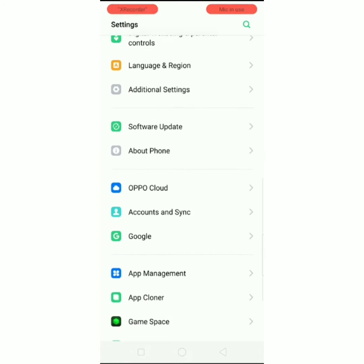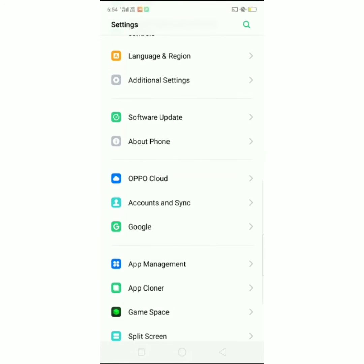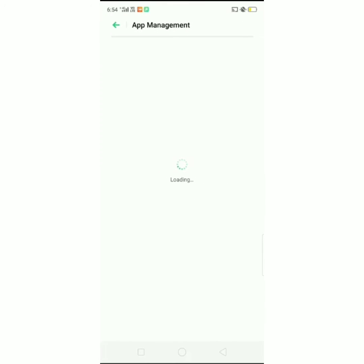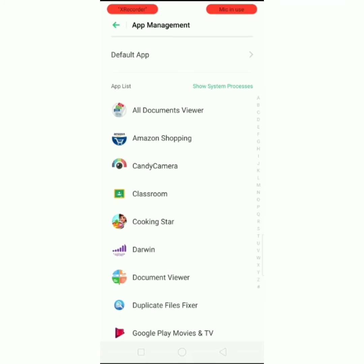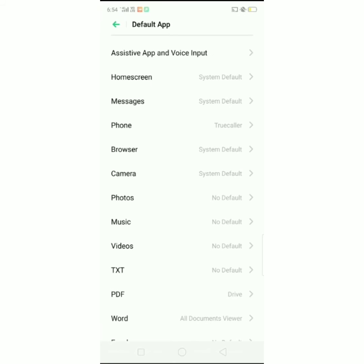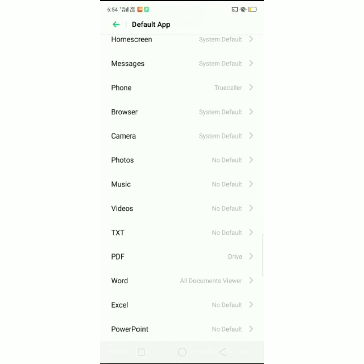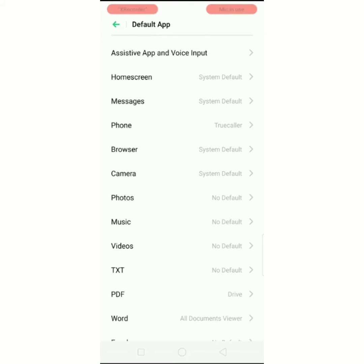There is an option for app management. There is a default app. There are options for the default app.